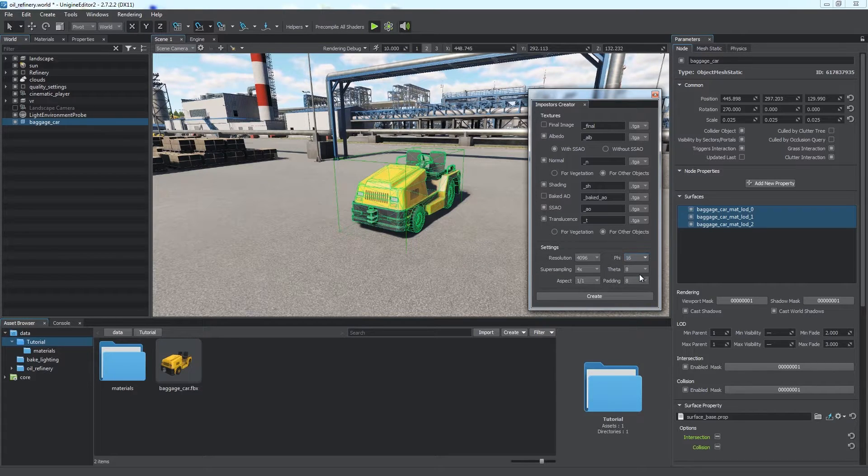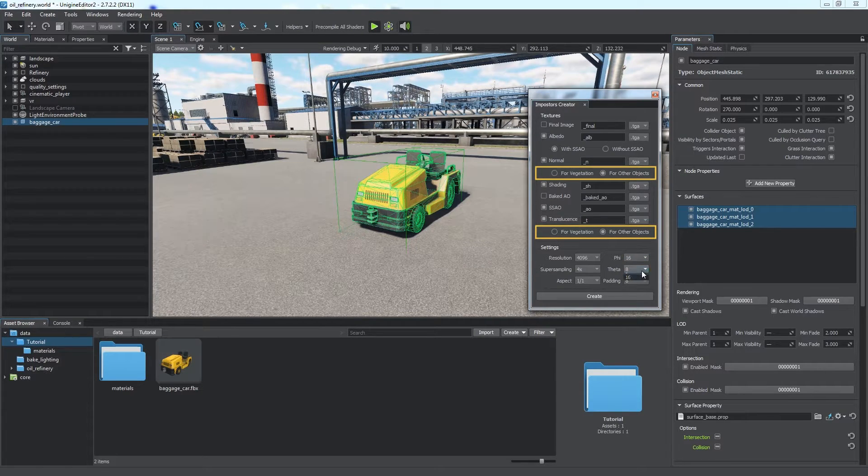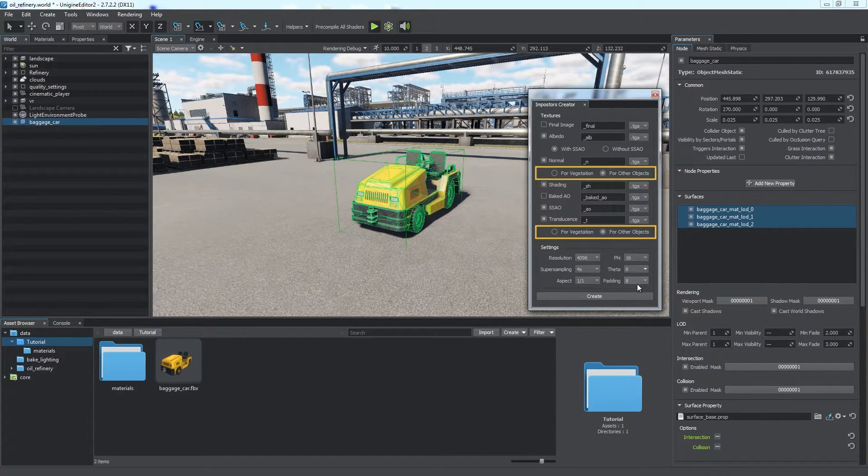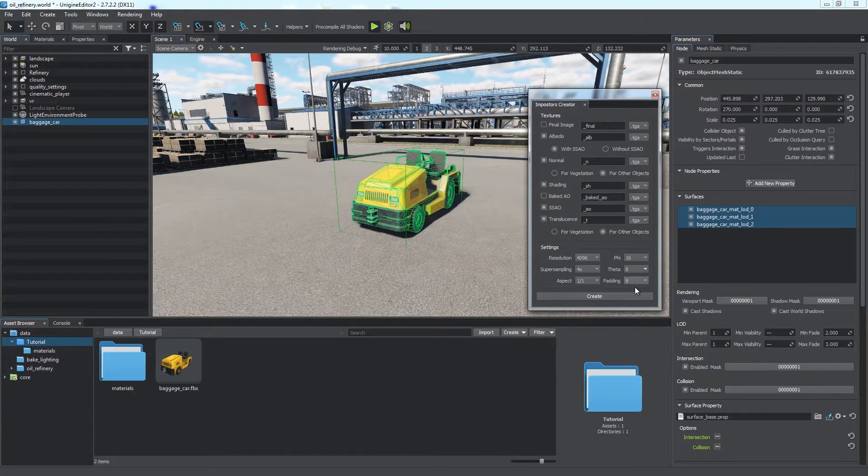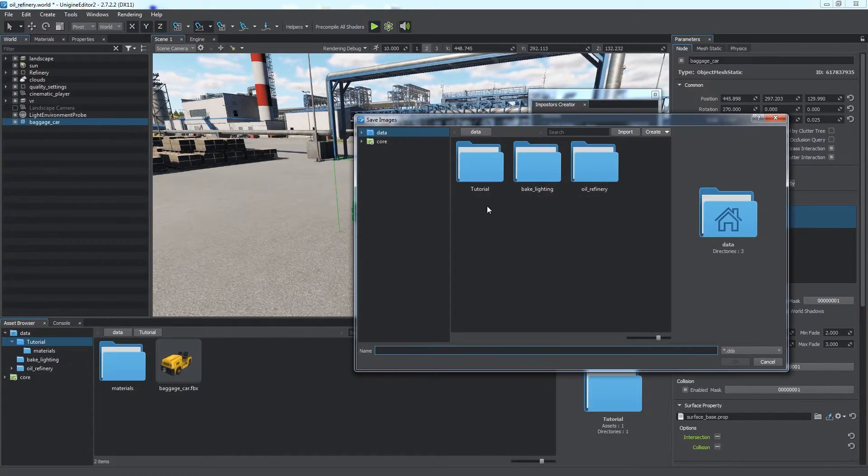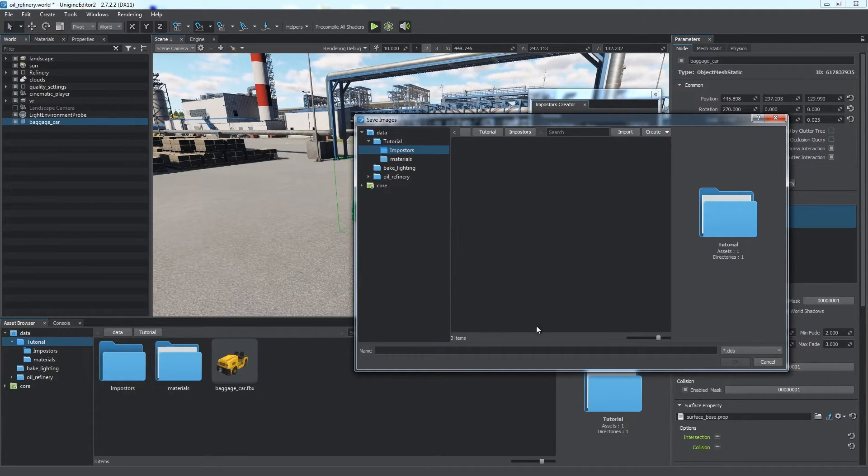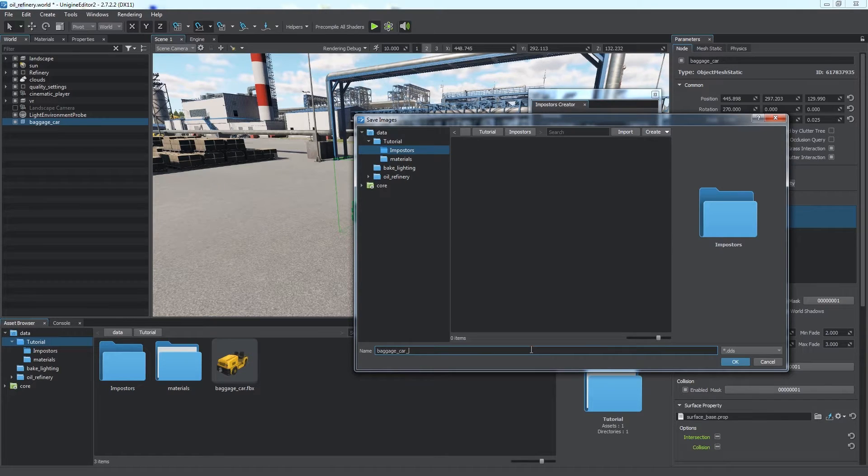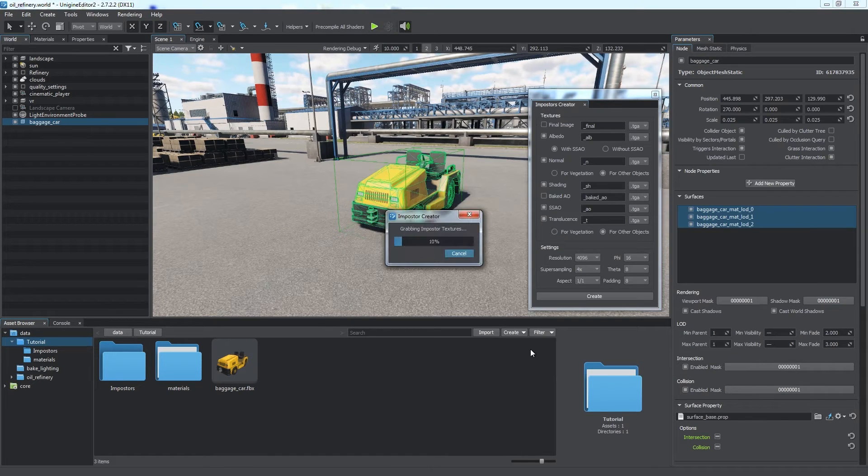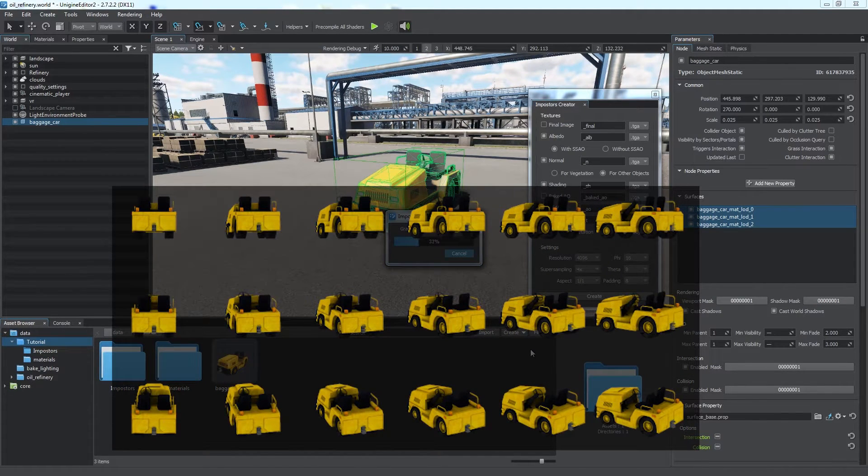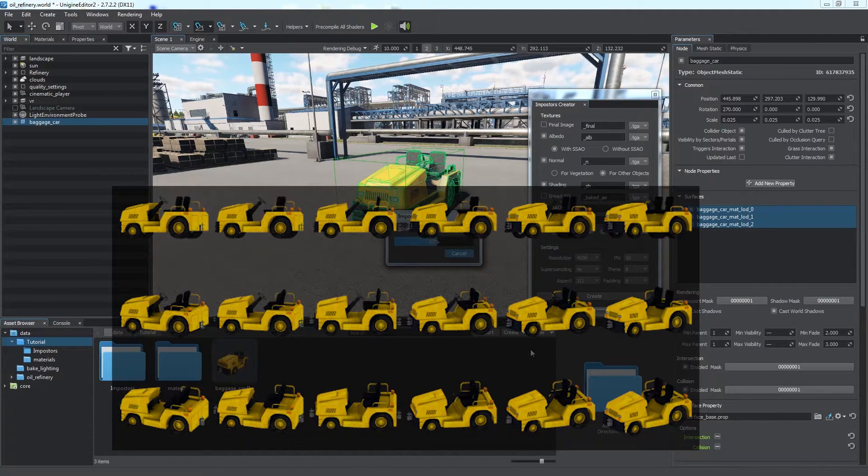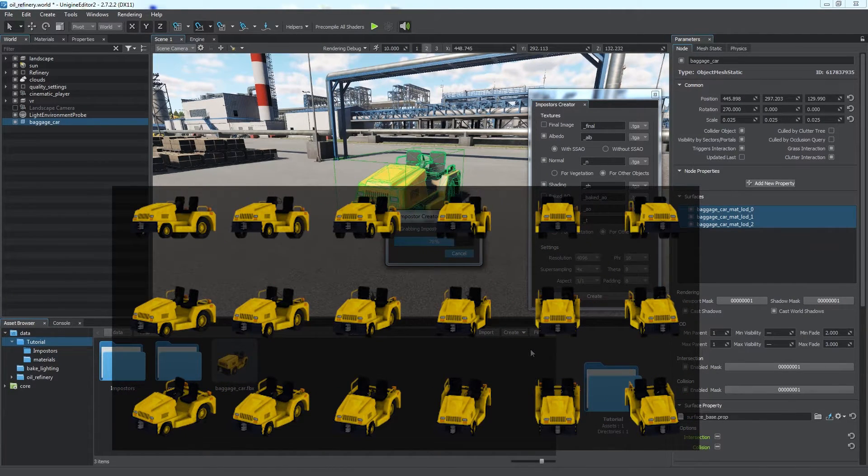We choose for other object, as it's a car, not vegetation we deal with now. Then specify a folder to store textures. The tool bakes a set of photos of the object taken from different points into a single texture.